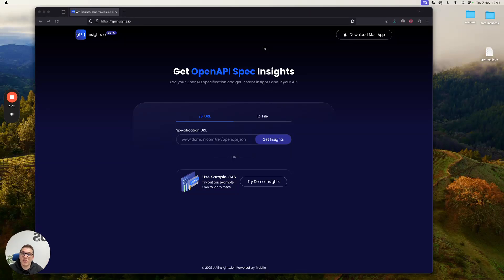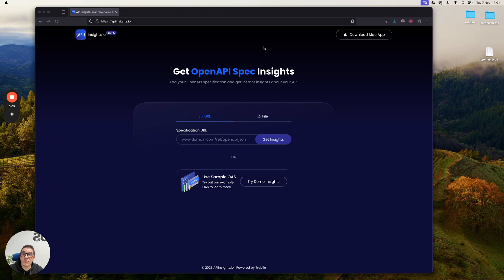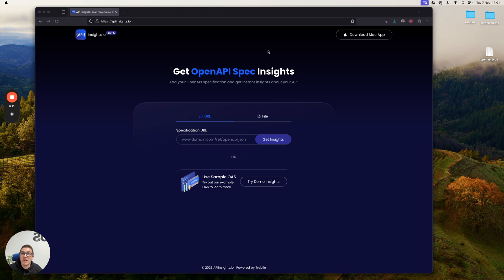Hi there. My name is Vedran and I wanted to quickly show you a new product that we've been working on. It's called API Insights and it's literally going to revolutionize the way that you do API governance and generally understand how good or even bad your API is.